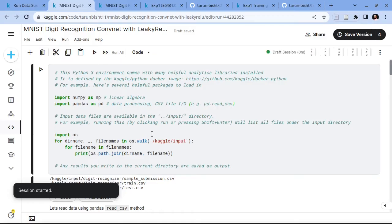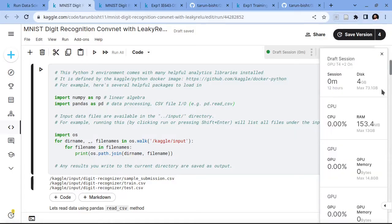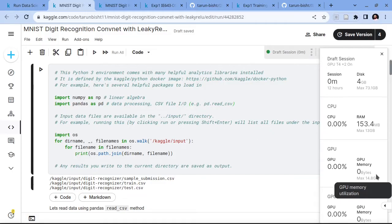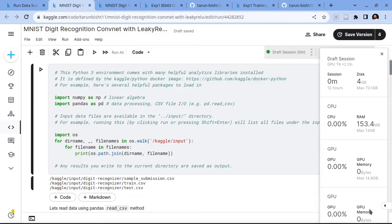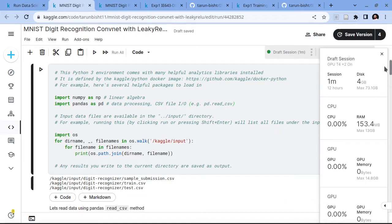Now the session has started and we can see the status of our session above. It provides 73 GB of disk space so we can save a lot of models or logs directly in Kaggle. It also provides 13 GB of RAM and 14 GB of GPU memory because we are using the T4 GPU. The T4 has 14.8 GB of VRAM, and since we have two T4 GPUs available in this notebook, each GPU instance is 14.8 GB.